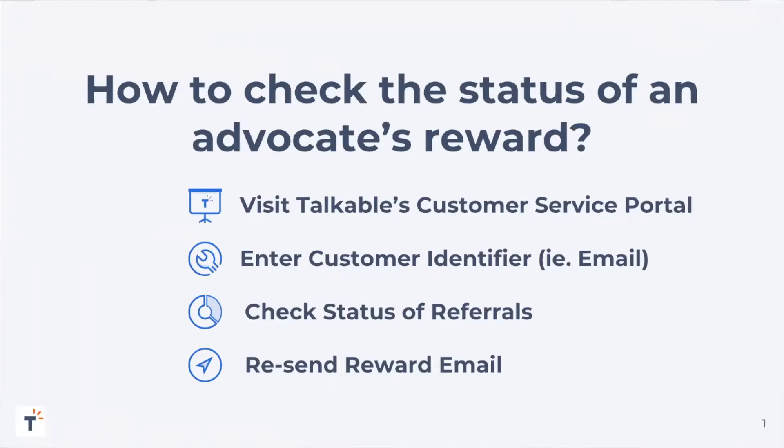If they have earned a reward but can't access it within their emails because they accidentally deleted the email, for example, you'll be able to resend their reward email within the platform as well as look up the code that they were issued.